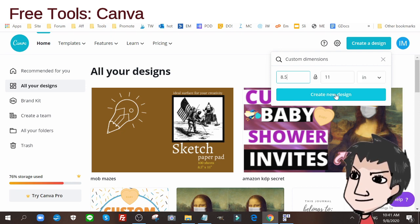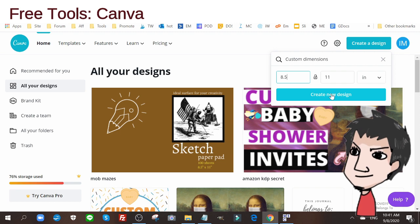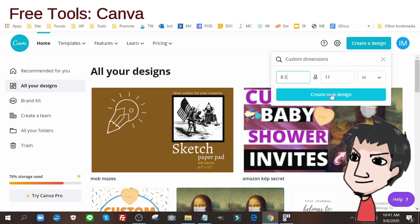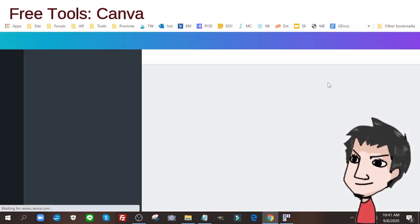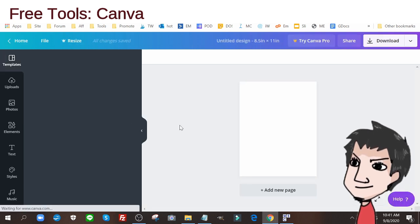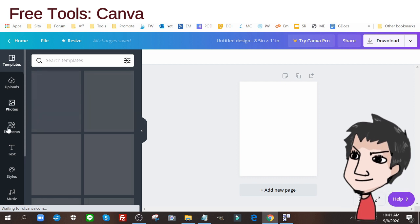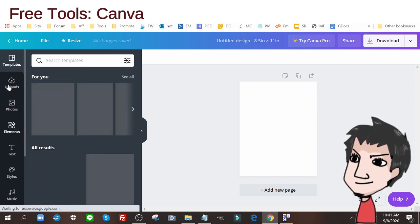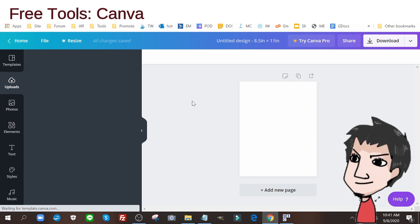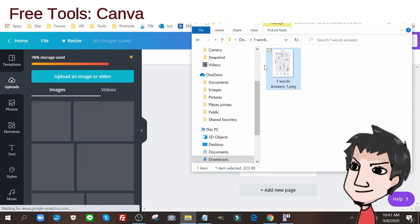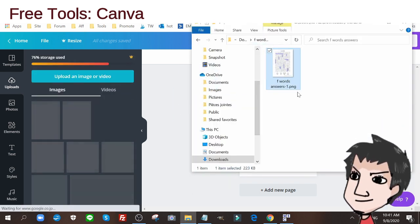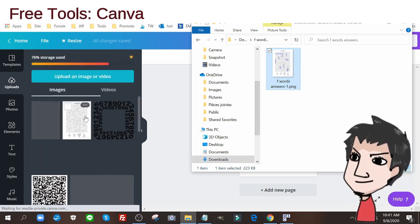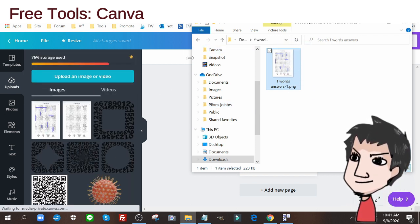You're going to click Create New Design. Once you're done doing that, you're going to go to Uploads. In uploads, you're going to add your images into Canva, into your Canva account.